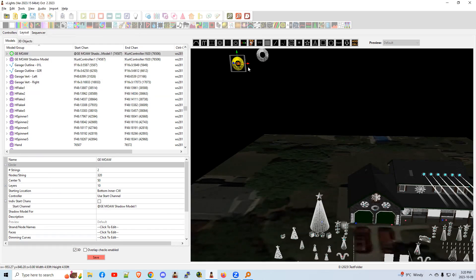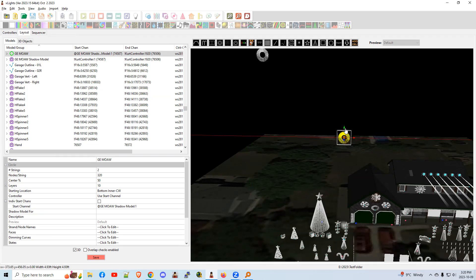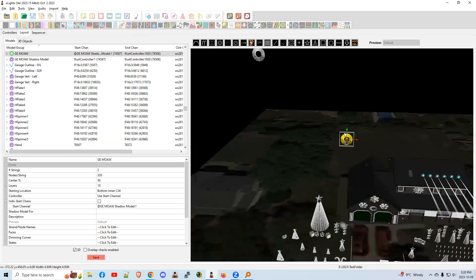So now every effect that we put on this yellow will happen on the shadow model and the shadow model is on the controller. Therefore, it goes to the lights in the proper order. So we would place this one on your display and I'm just going to move it here. You can pretend it's right in my display. It's all good.